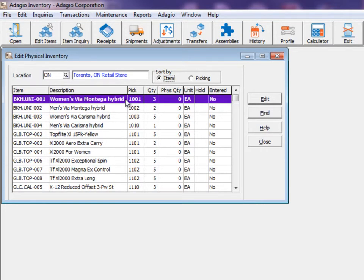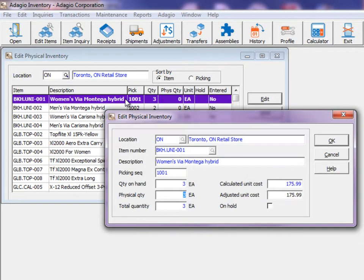Edit an item to enter the count. The physical quantity value defaults to the quantity on hand amount, so you only have to type values that change.